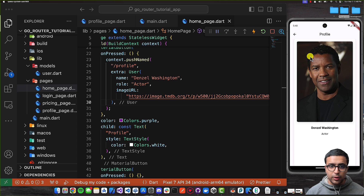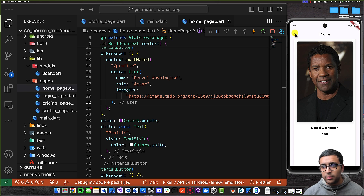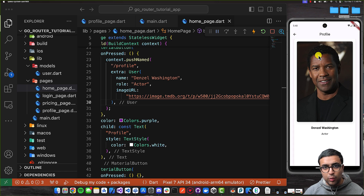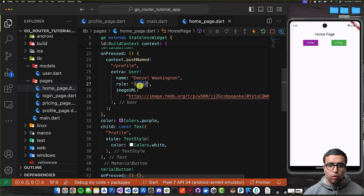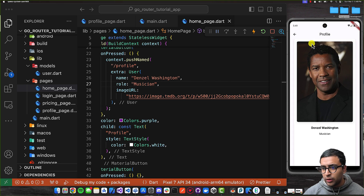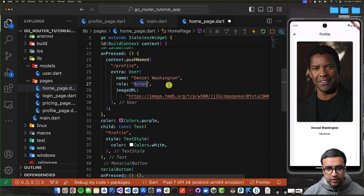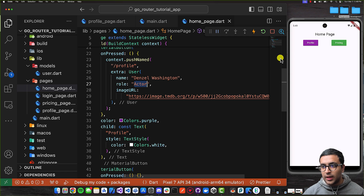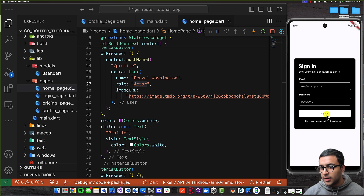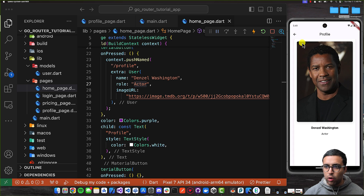The information we wanted to display is being shown on the profile page for the user object that gets passed. For example, if I change the role from actor to musician and go to the profile page, it now shows musician as the role for Denzel Washington. Let's change it back to actor and restart — everything seems to be working.